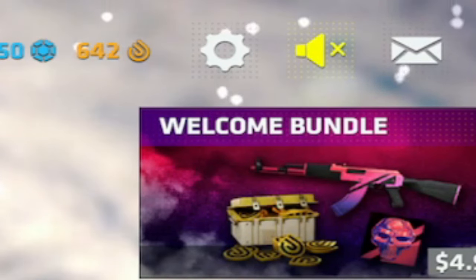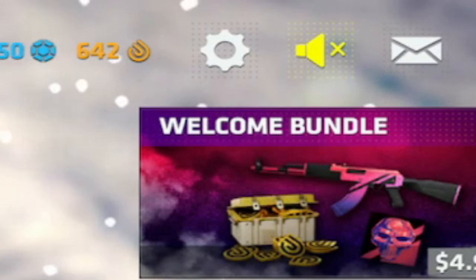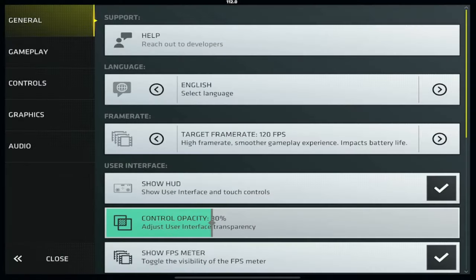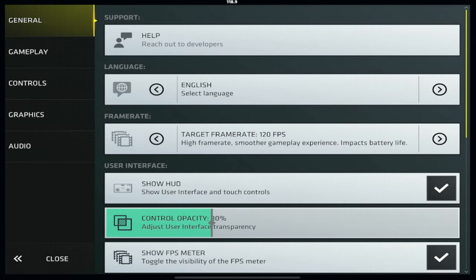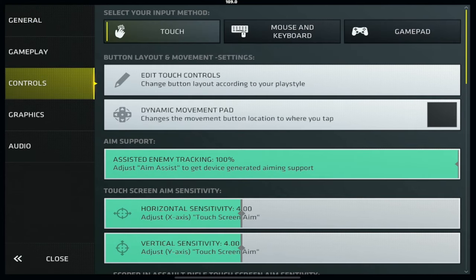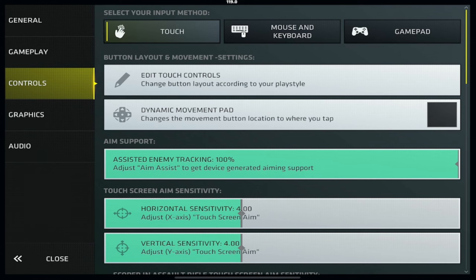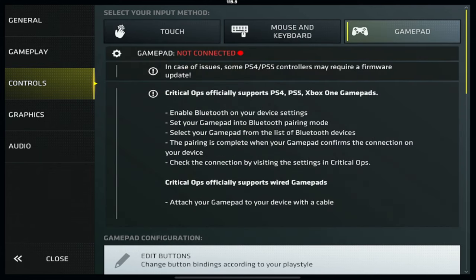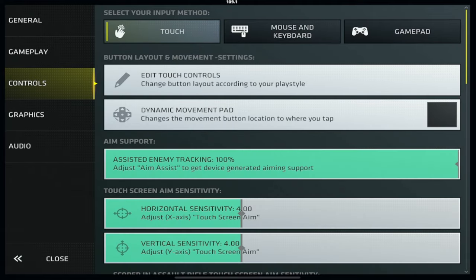To get to your settings, tap the gear icon in the top right next to your music mute button. Once you do, you're greeted with the general settings tab, which we are not covering today, so tap the controls tab. This is where all of your aiming settings are located, as well as your input methods, button layout, and movement settings. To select your input method, tap any one of the three options at the top.